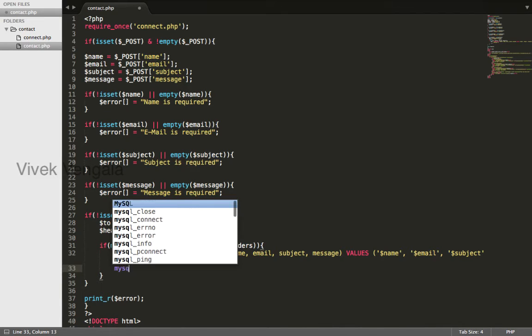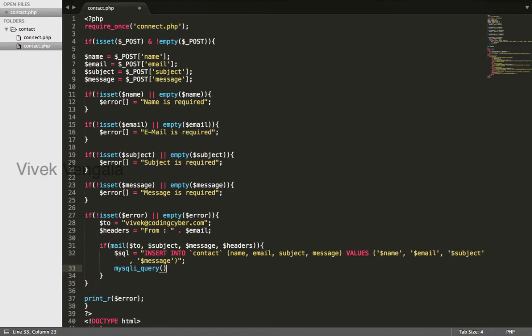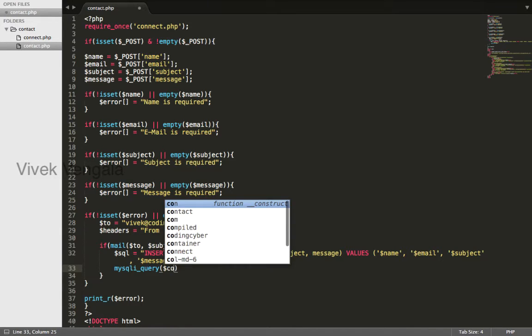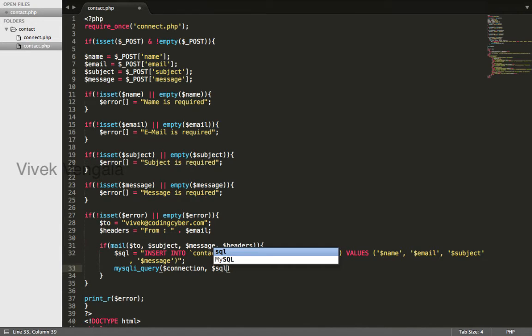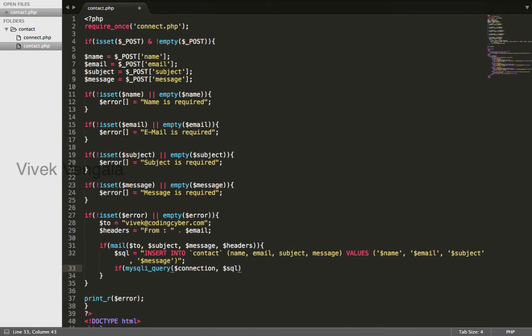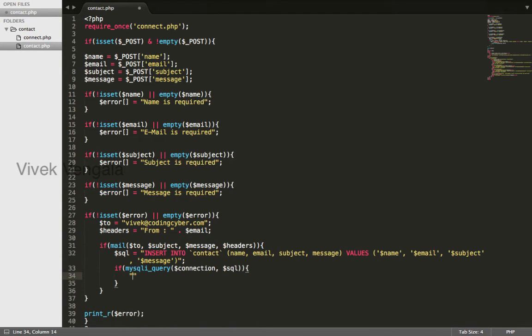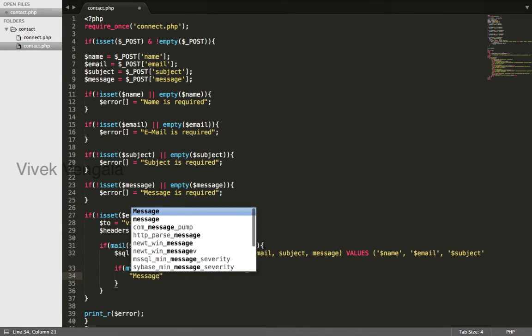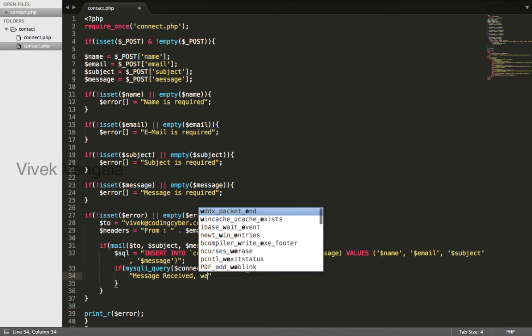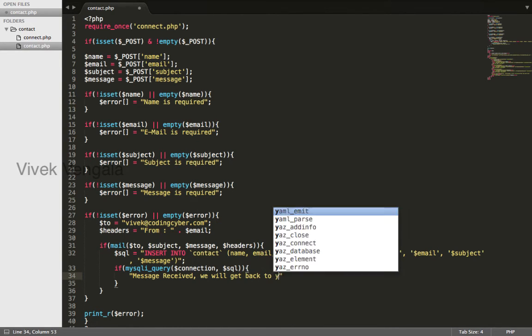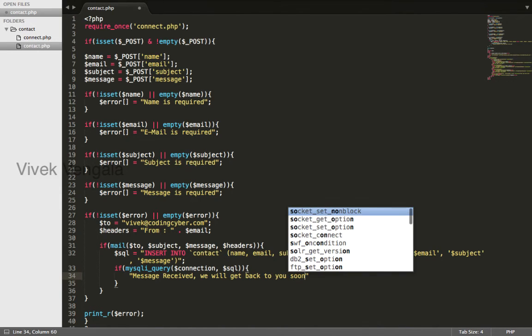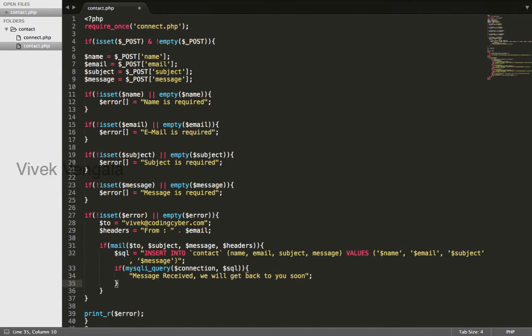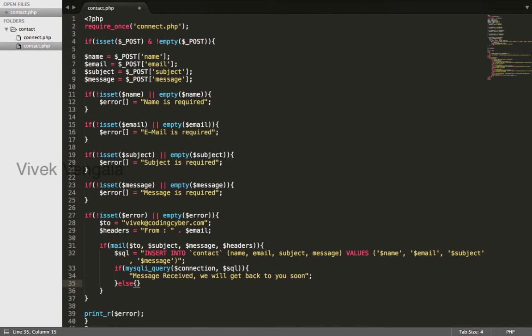Connection, SQL. If this is true, if this query is successful, I will display a success message or else I will display an error message. I will display an error message.